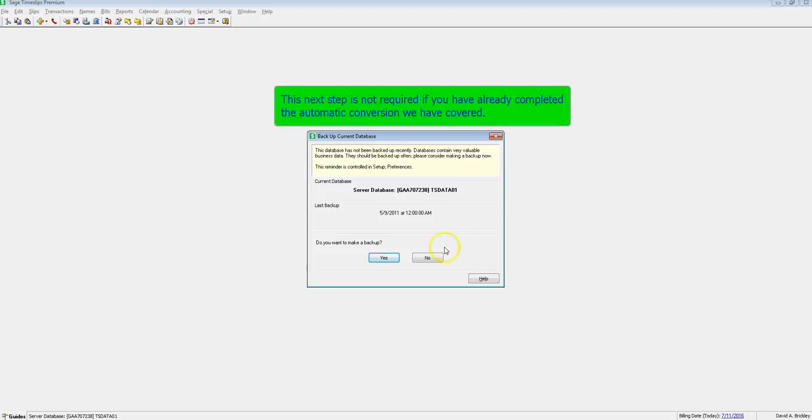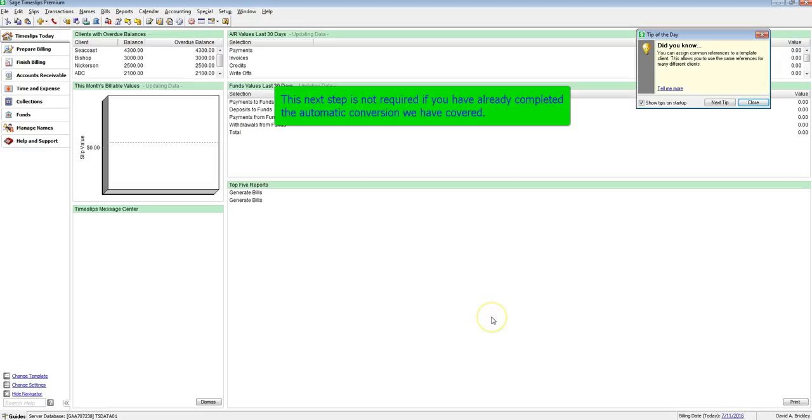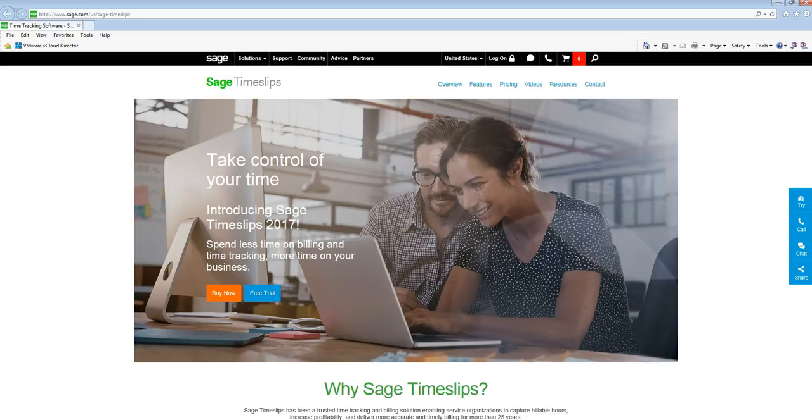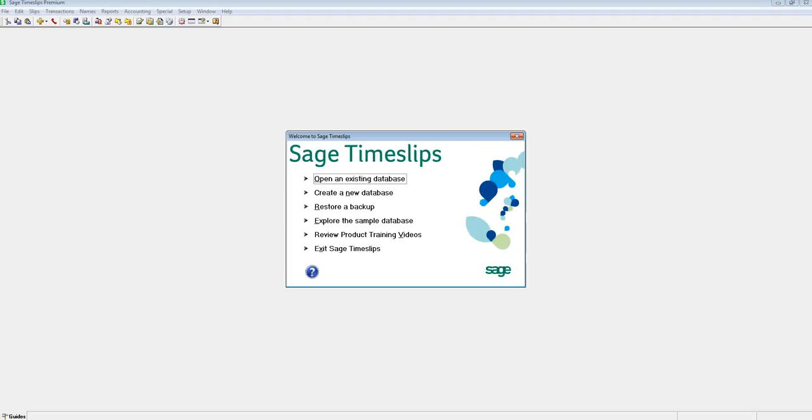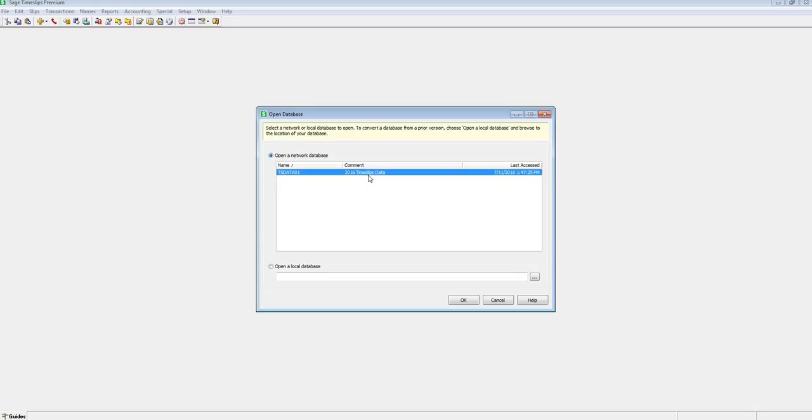For this next part of the video, we will go through manually locating your data to convert in case you did not receive the automatic prompt to convert your data. This procedure may be helpful if you are on the server directly and want to convert your database. Let's open Timeslips, and at the main splash screen, let's choose Open Existing Database.